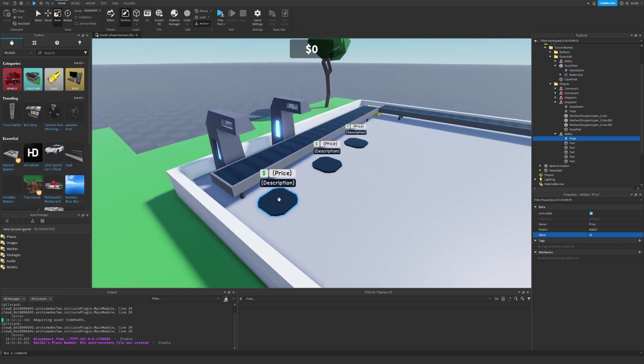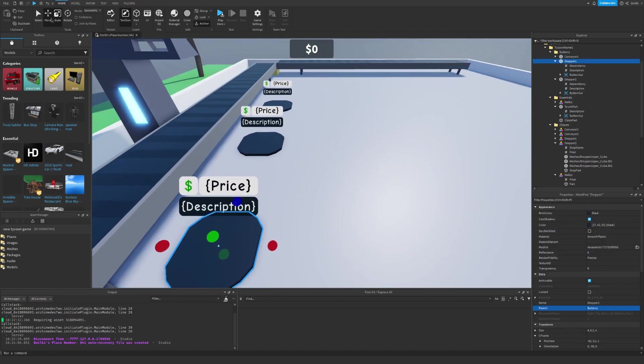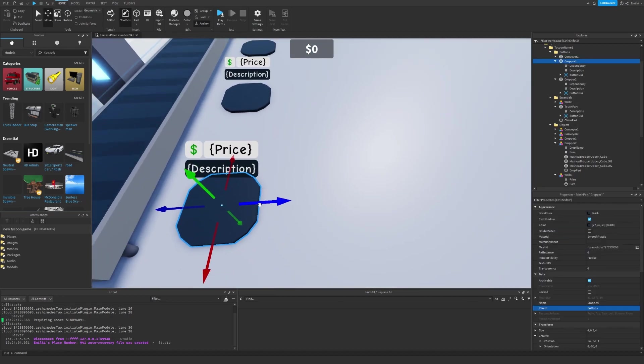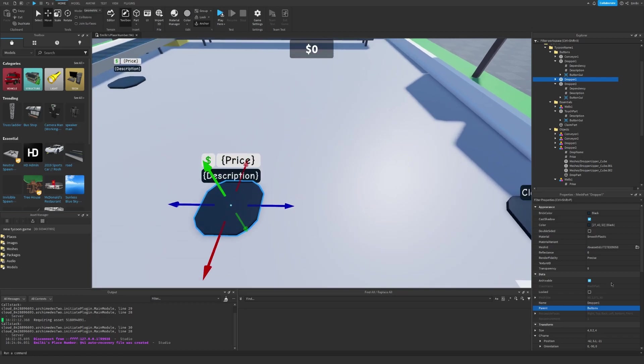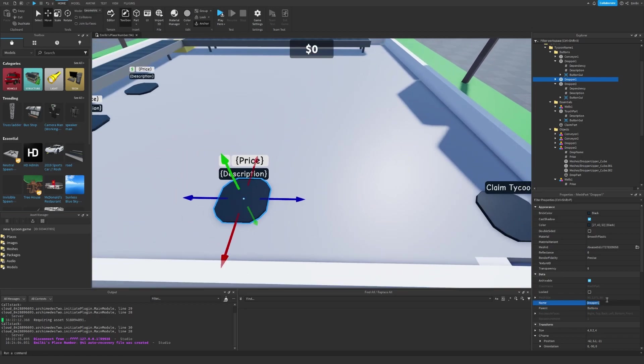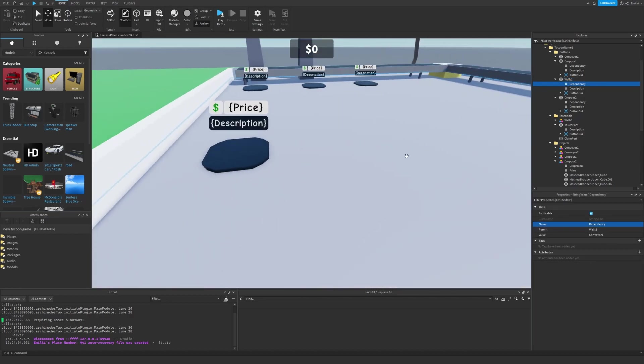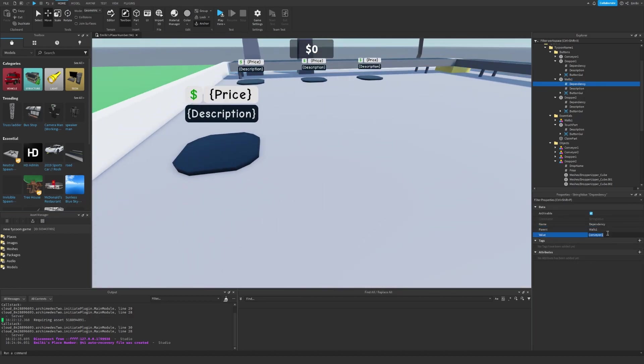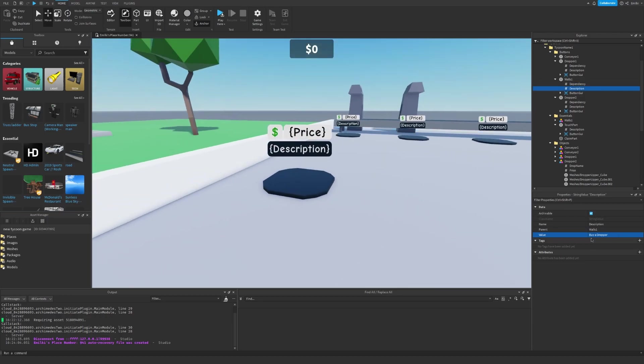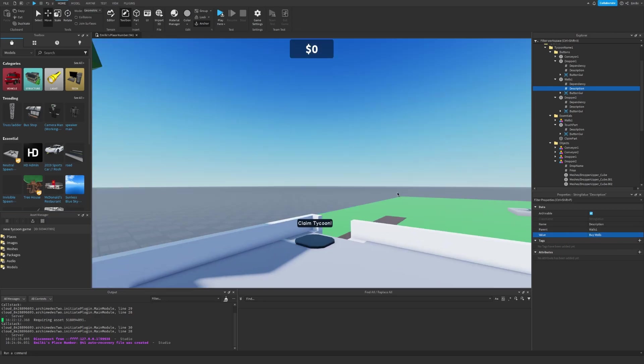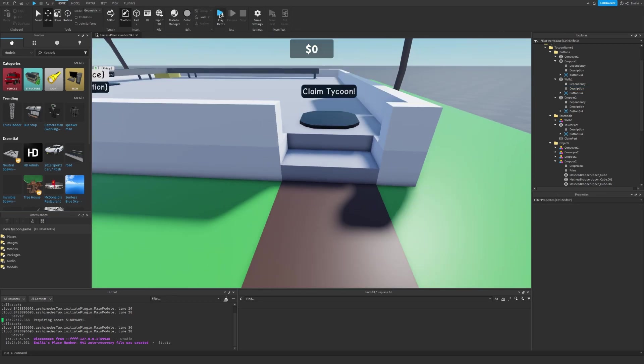I can also take this button right here and duplicate. Drag it over here. And set the name to walls 1. I'll open it up, set the dependency to conveyor 1, and I set the description to buy walls. There we go. Let's see what it looks like now.